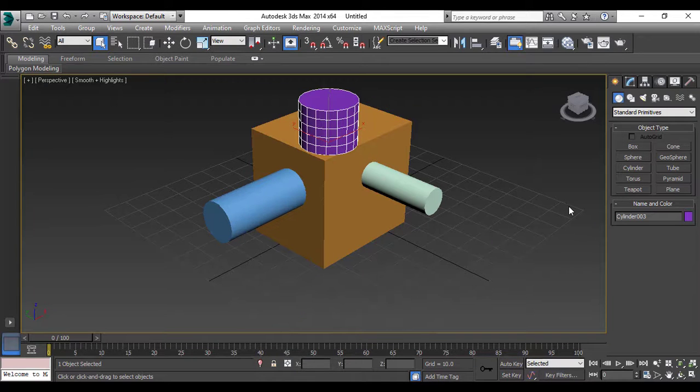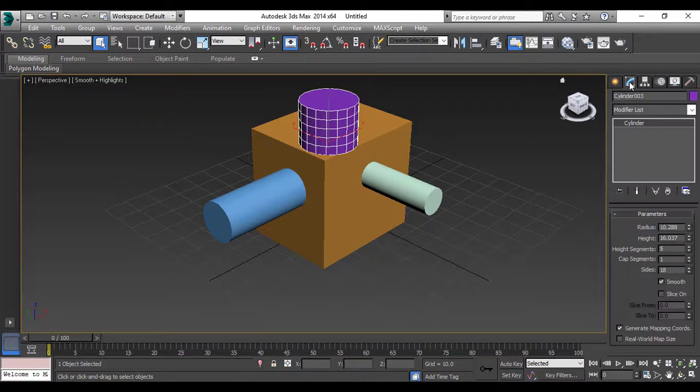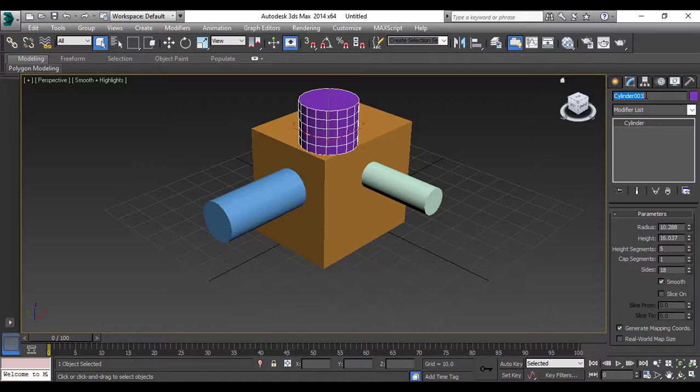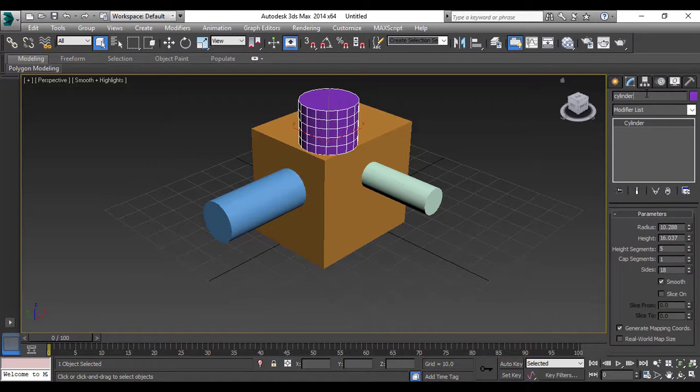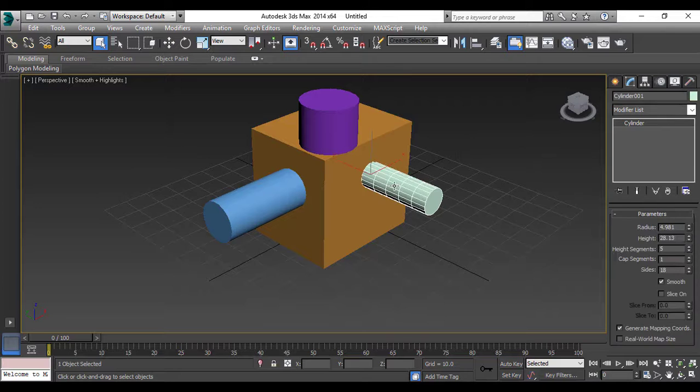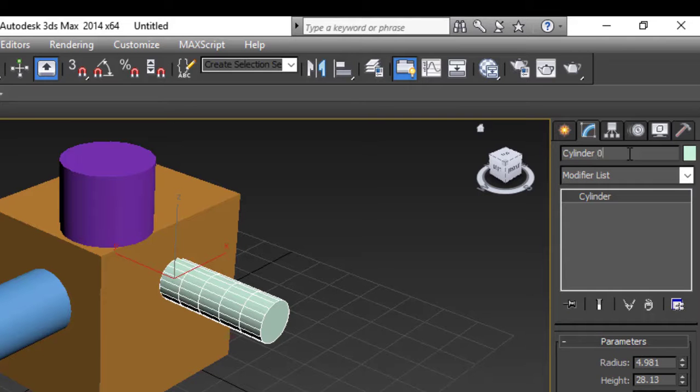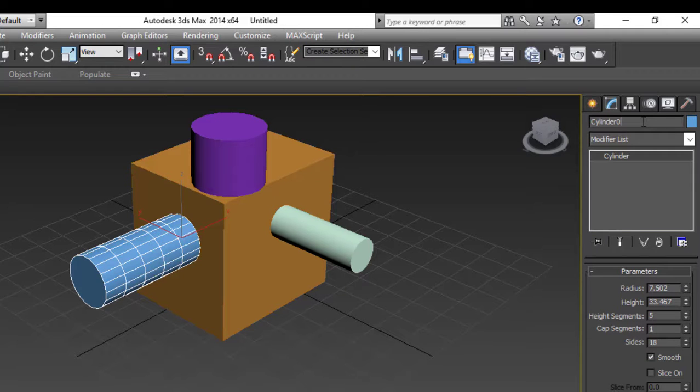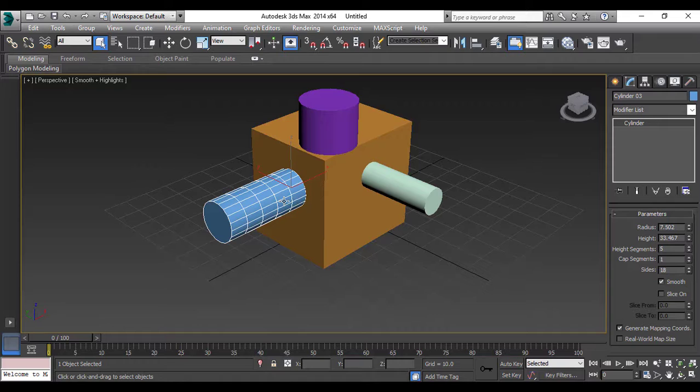There is one more thing that you can do with the objects: you can give them the name. For that you have to select the object, you have to go to this Modify panel, and you have to give here the name. And it is always better to give the name in a serial wise. As you can see, there are three cylinders here. I'll select again and name cylinder 01, then 02, 03, 04 and so on. So this makes your working easy. What happens is this makes your working easy when you are working with many objects, so it gives you a sync.